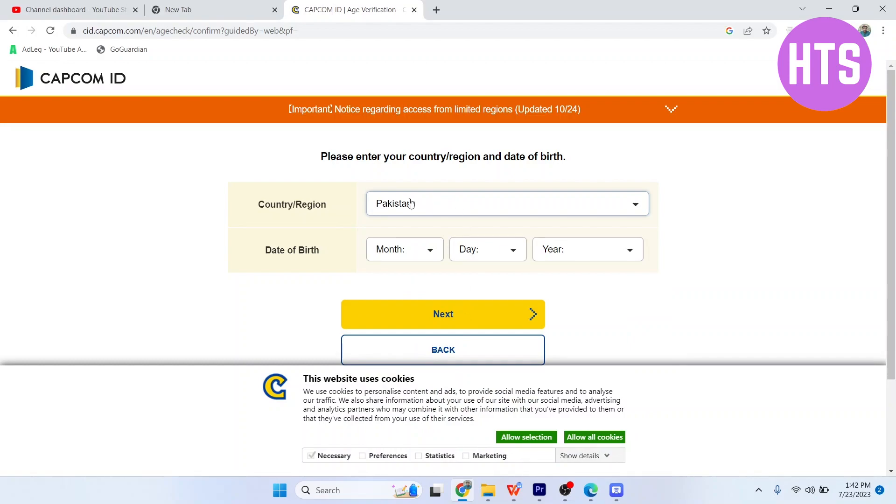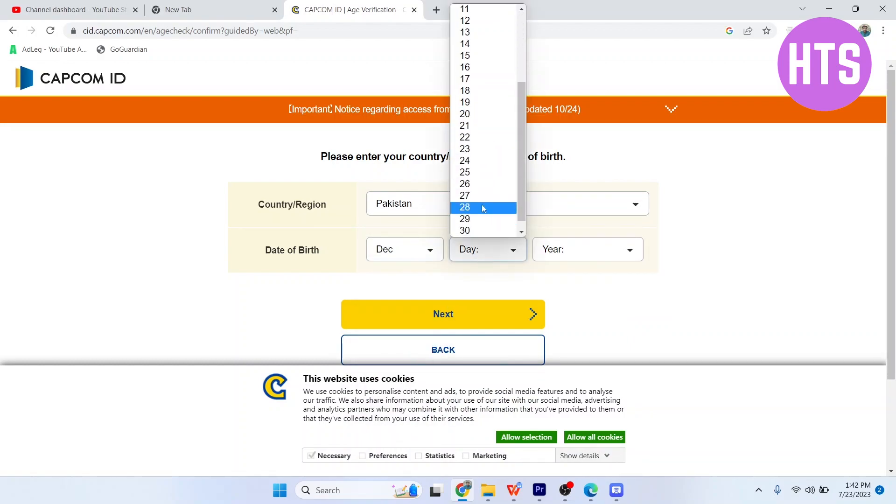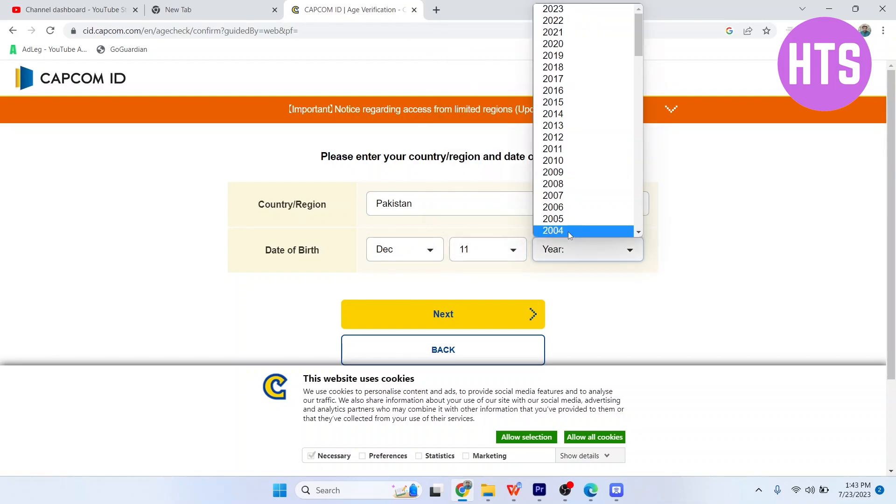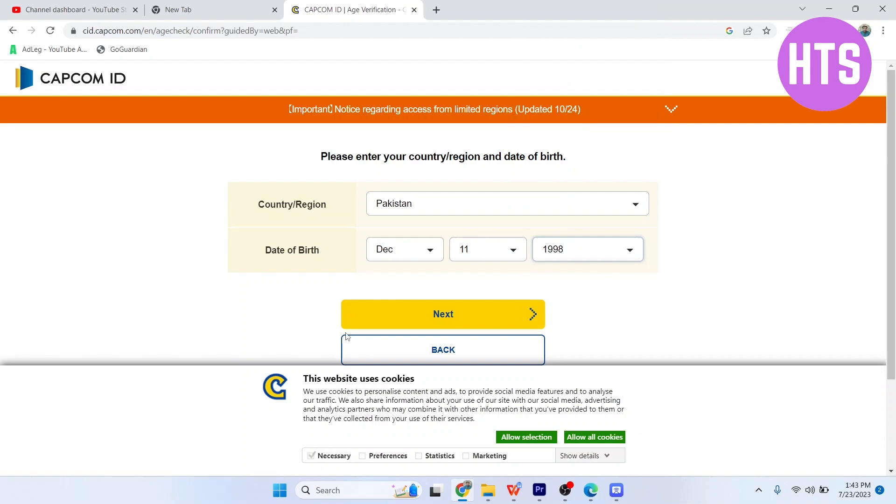First, I'm going to select my country. Then I'll enter my date of birth. Once you've filled in these fields, simply click on 'Next' and it will take a few seconds to process.